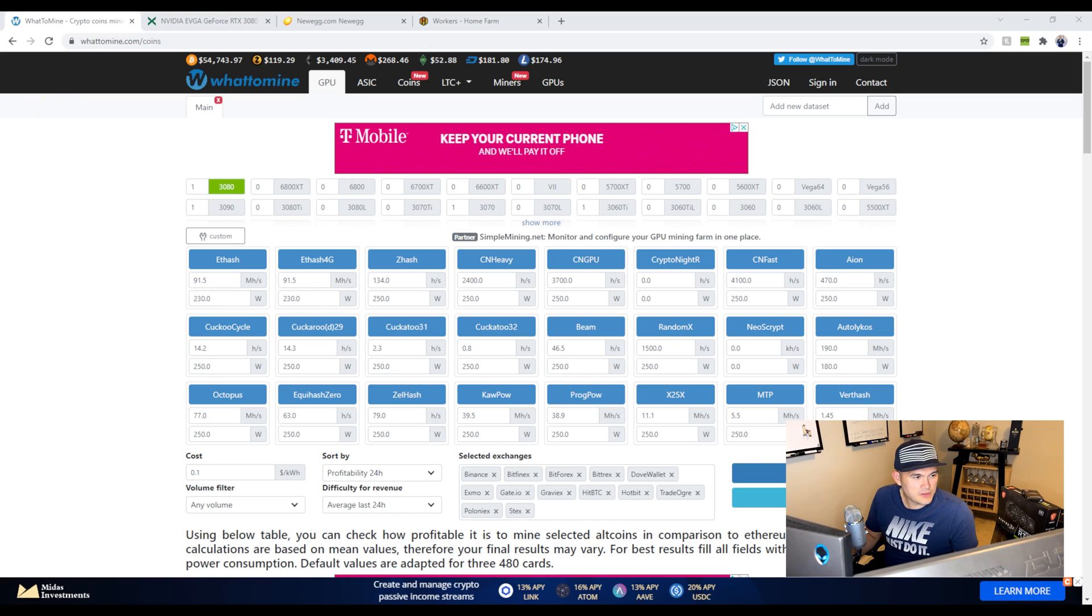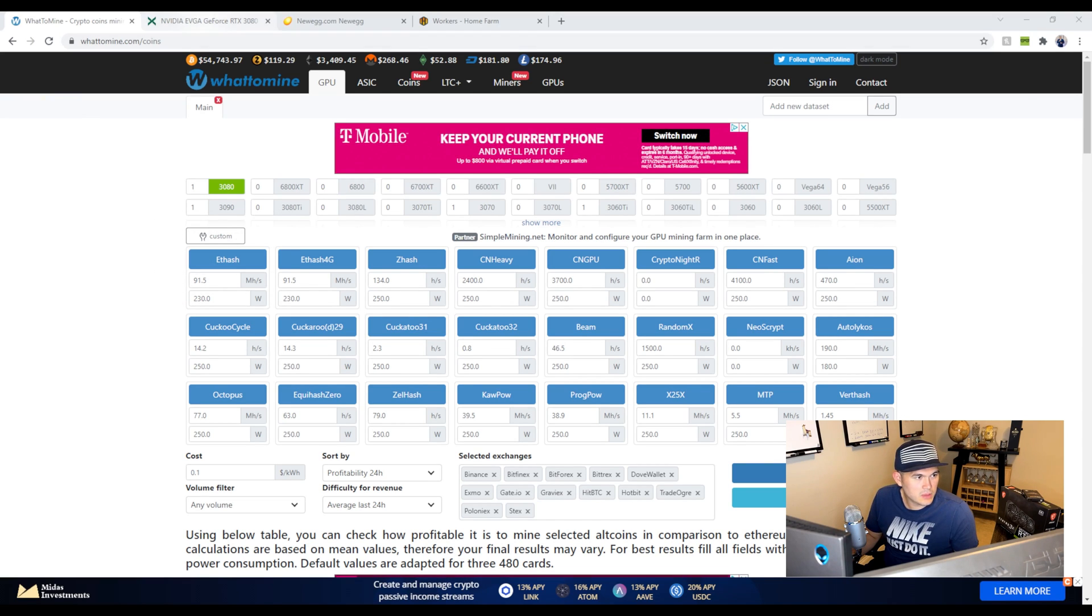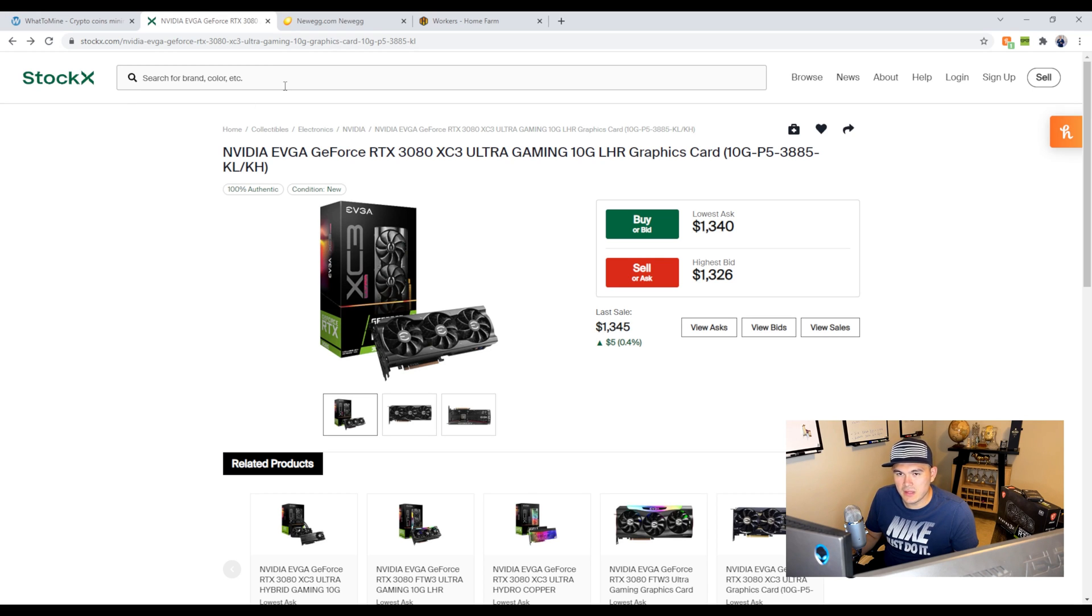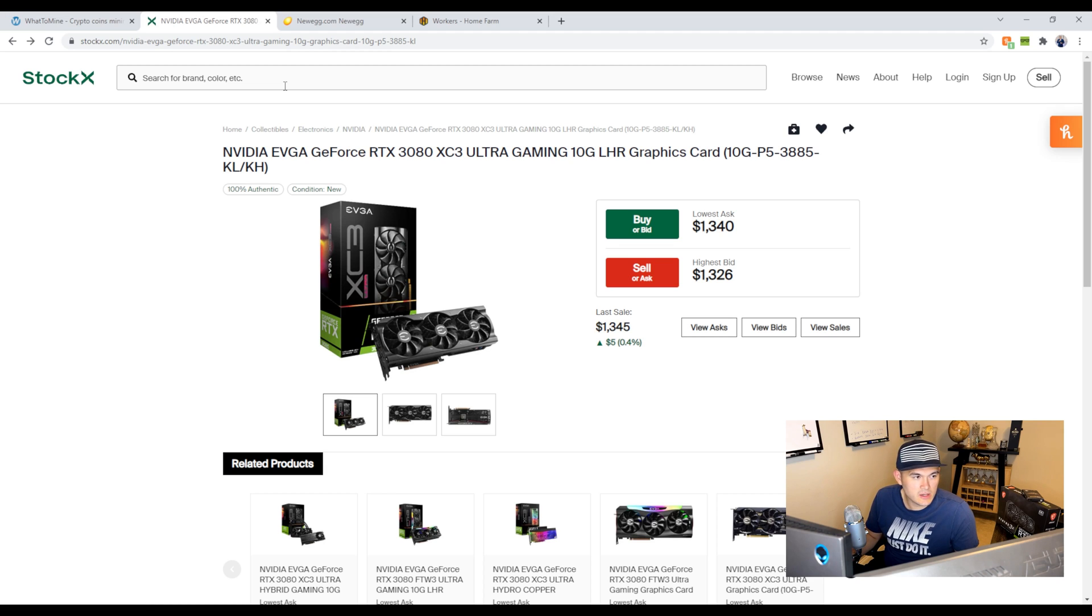Just stick through the video and hopefully you learn something from this. So the first website I would recommend to go take a look at would be StockX. This is just, it's not the best example, but this is a place where you can actually get a card. It is over retail, but let's say I search for RTX 3080.